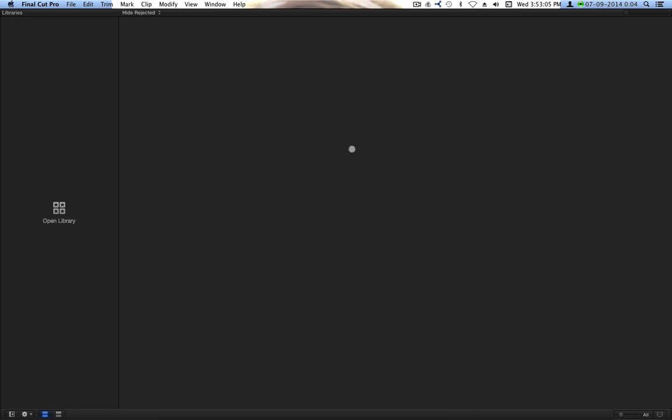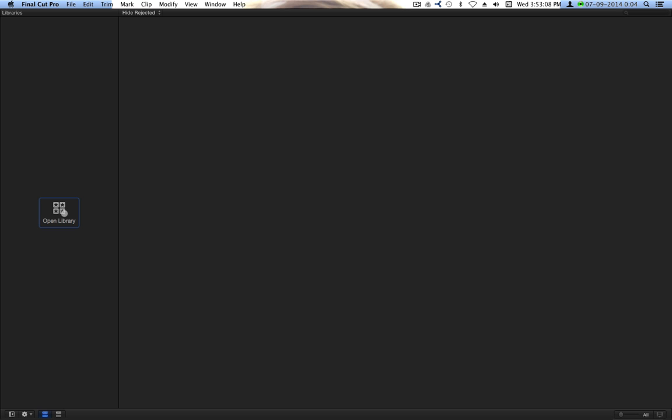So first let me switch over to my other screen. If you notice, I have no libraries open. This is unusual. The last version, you could not close every single library. It told you you had to have one open. Now you don't.